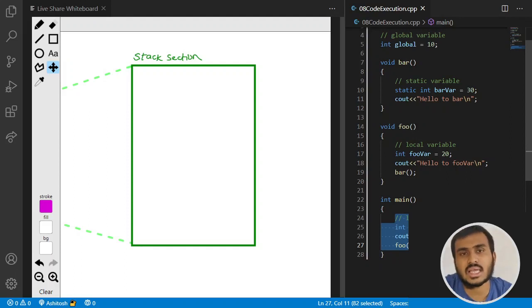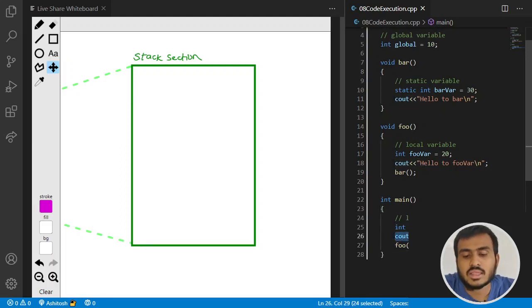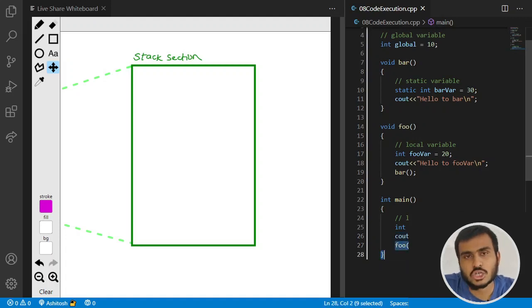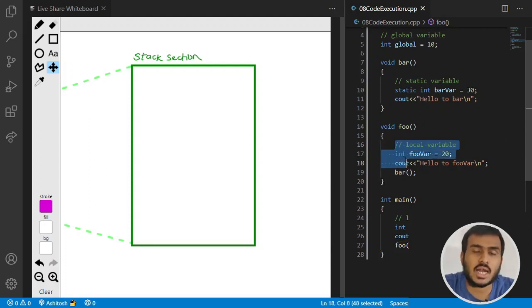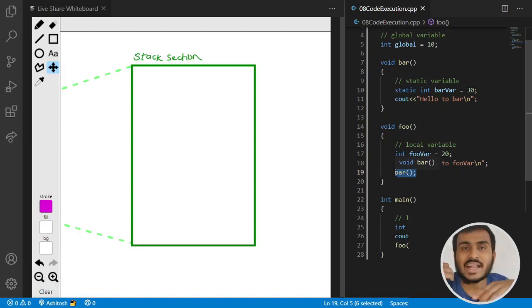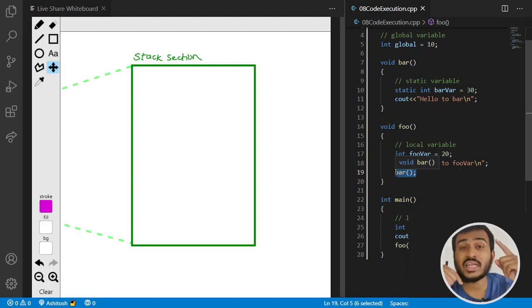The execution doesn't start from line 1, 2, 3 — it always starts from the main function. Whatever is in the main function's body, execution proceeds accordingly. In our example, main creates a variable, prints a cout statement ('hello to main'), and then calls the foo function. This foo internally calls bar. So bar is indirectly called by main. Whatever you write in your main function, the program executes accordingly.